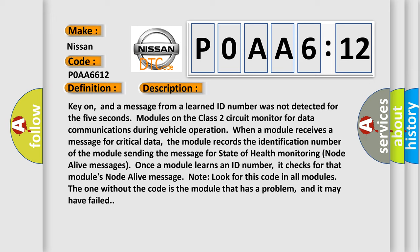Once a module learns an ID number, it checks for that module's node alive message. Look for this code in all modules. The one without the code is the module that has a problem, and it may have failed.